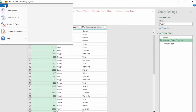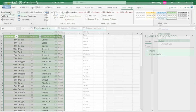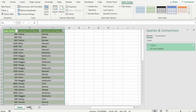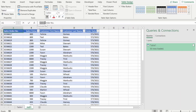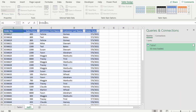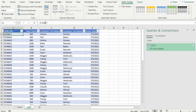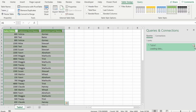Now let's send this back to Excel. If we change Sales Order Number to just Order Number and refresh our query, it doesn't break. I hope you found this video helpful. If you'd like to check out more Power Query videos, please check out these videos right here.